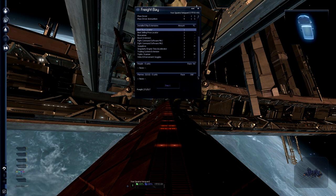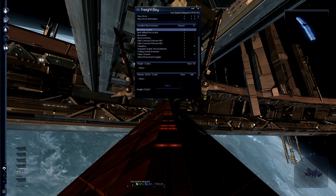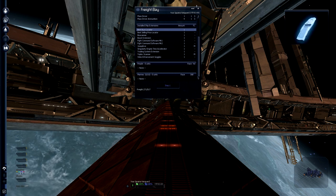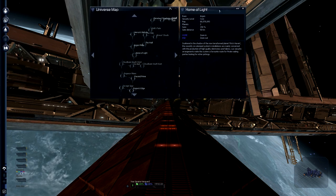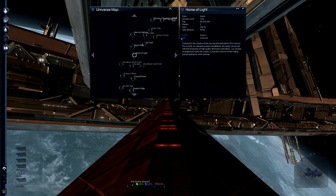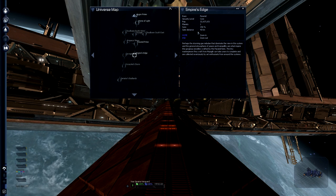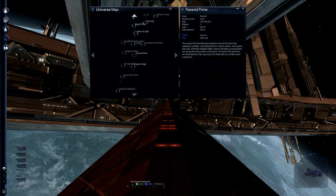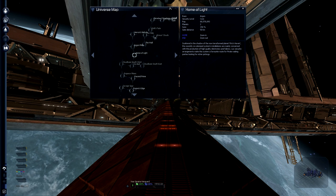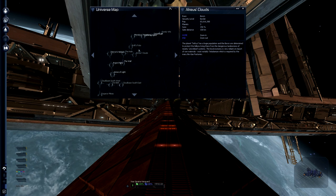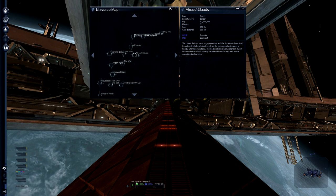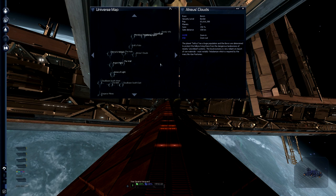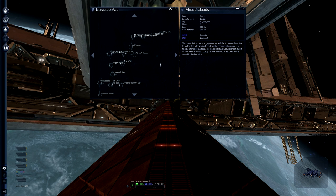There's also a freight scanner. Freight scanners allow you to see what's in other people's cargo holds. You are not allowed to do this in systems that are governed by a race like Argon or Paranid. You're not allowed to do it there because the police is not happy if you randomly start scanning other people's stuff. However if you're in pirate areas, which are next to Atreus cloud, you can scan to your heart's content. Nobody cares.